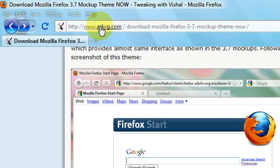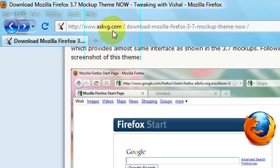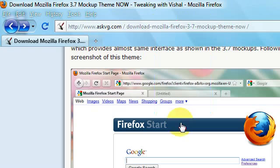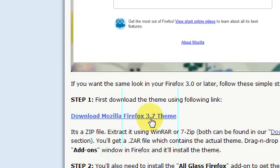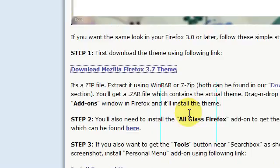I'm going to direct you to this site, askvg.com, and scroll down and download Mozilla Firefox 3.7 theme.